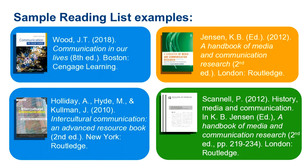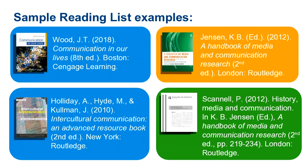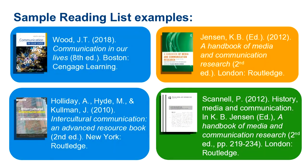The last example is slightly more complicated. Your lecturer wants you to read the chapter by P. Scannell. However, if you search for Scannell and the chapter title on the library catalogue, you won't get any results. You must look for the author and title of the book that contains that particular chapter. So in this case we search for Jensen and the title A Handbook of Media and Communication Research.